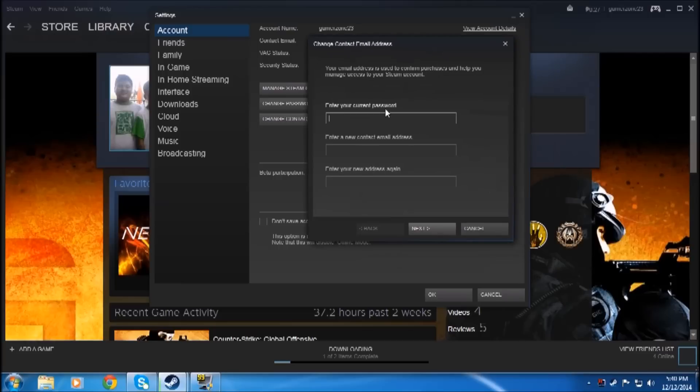You have to enter your current password, and after that...